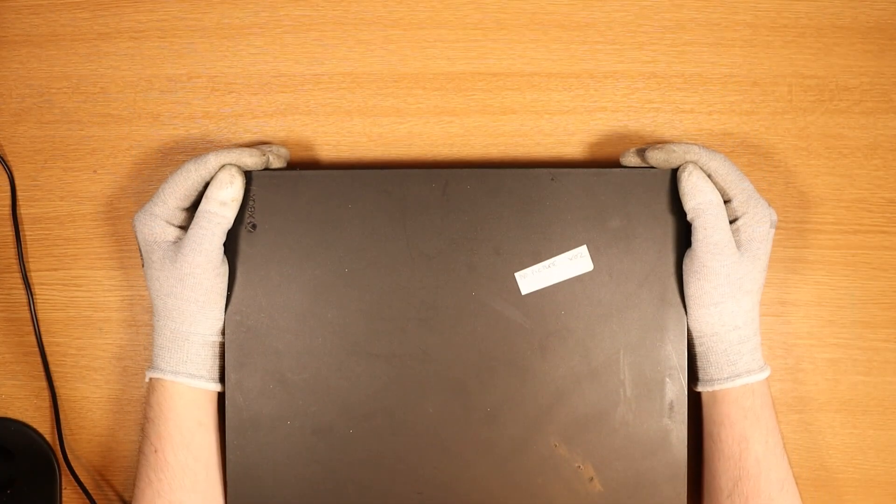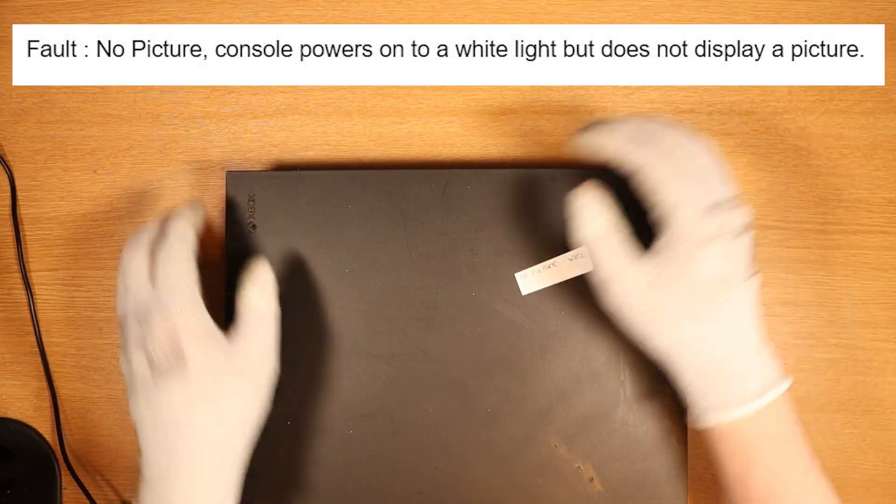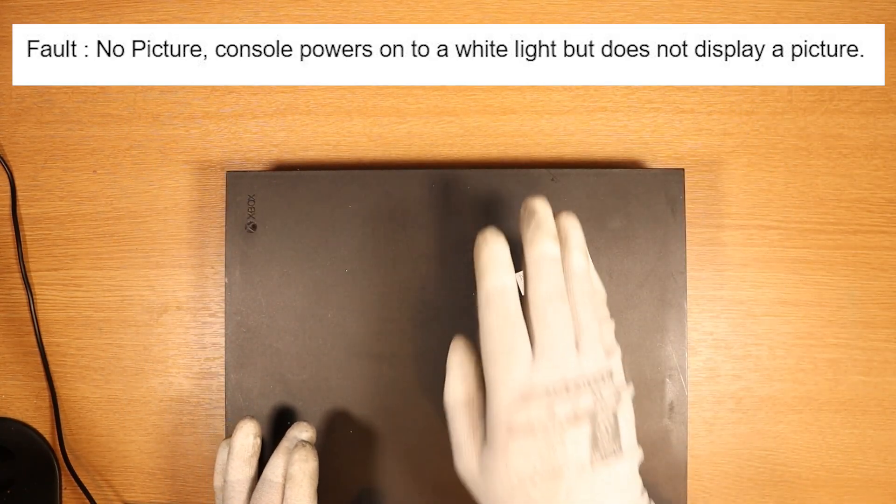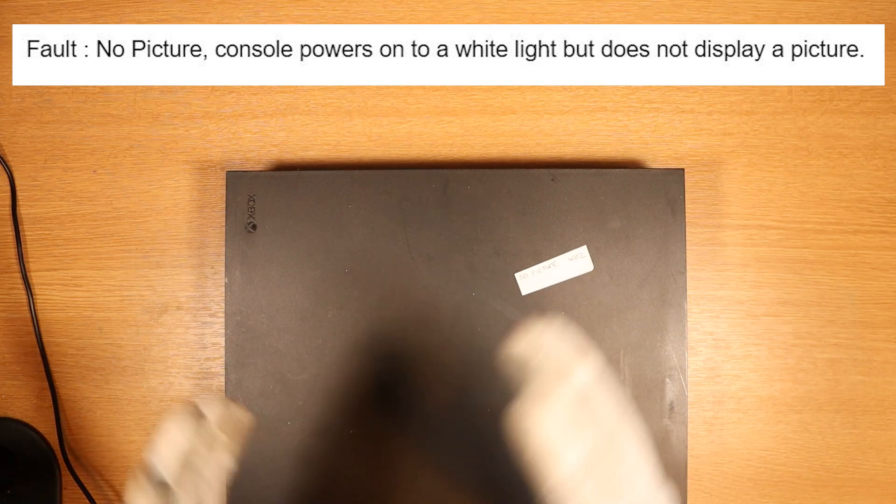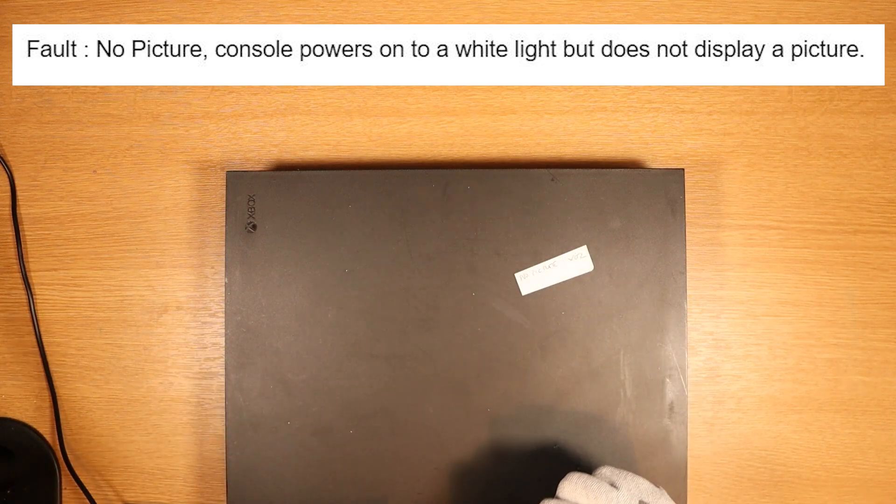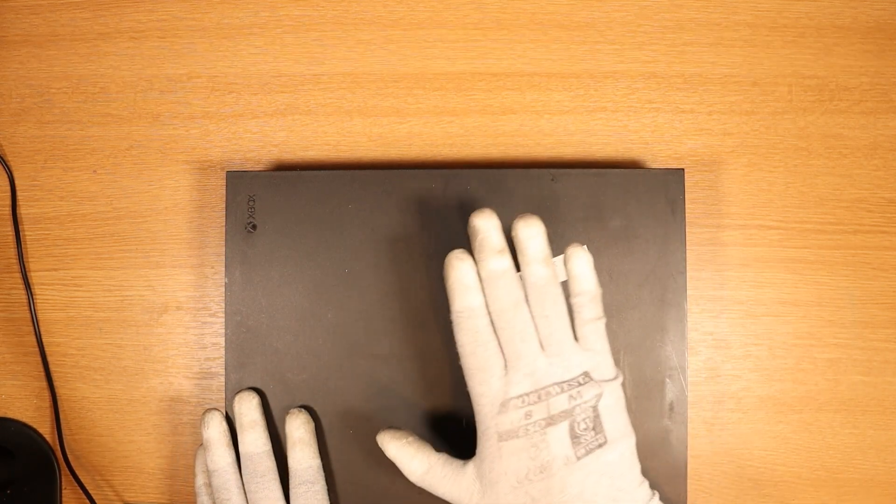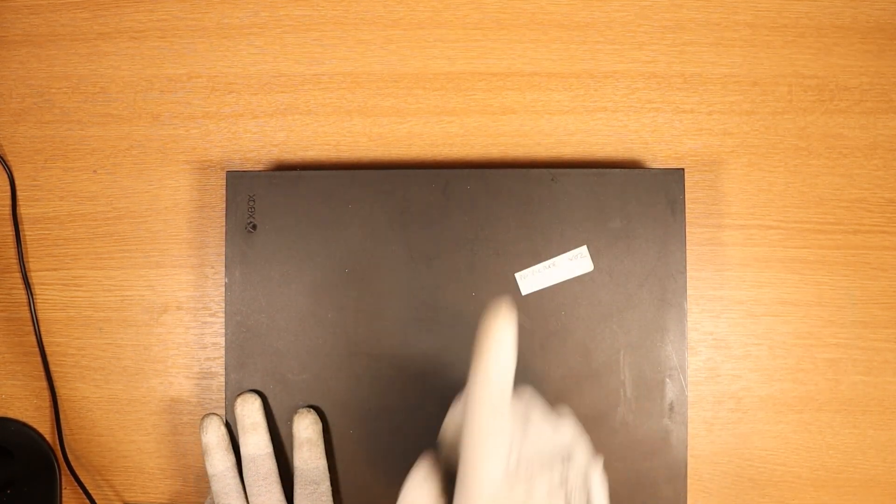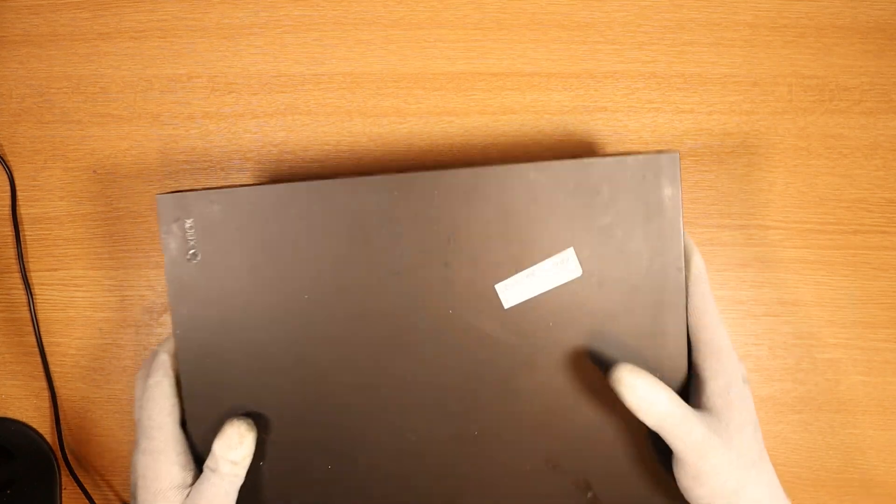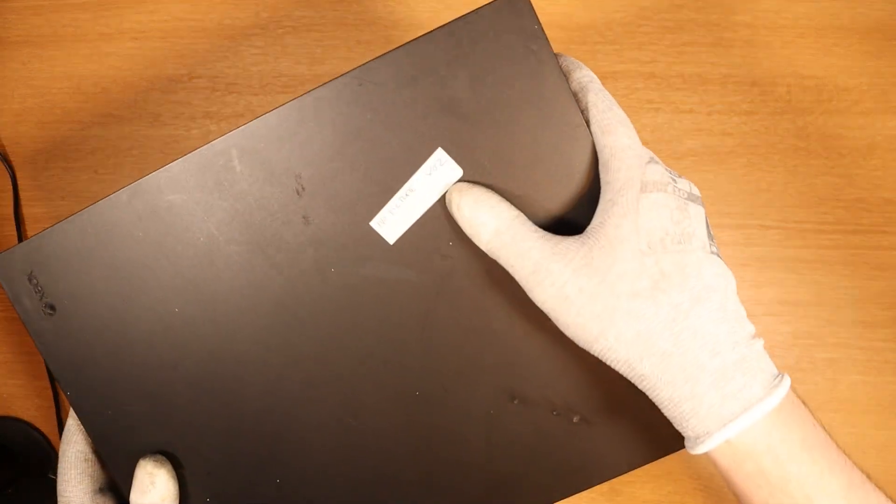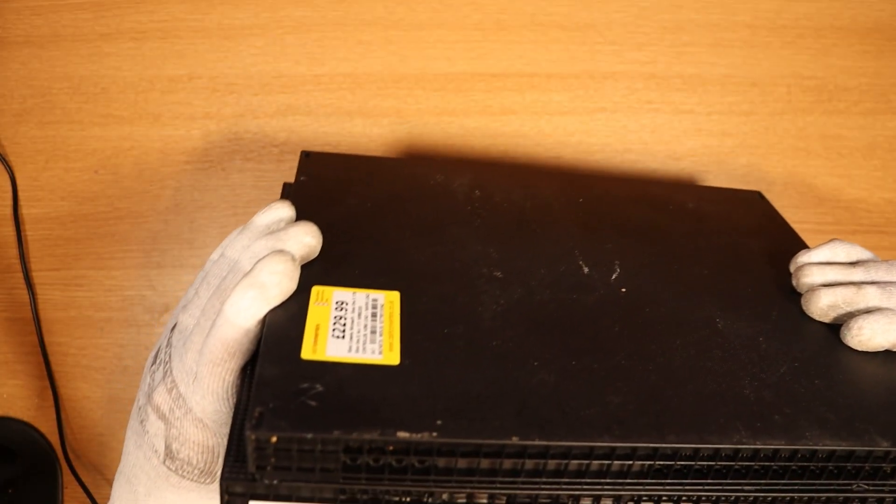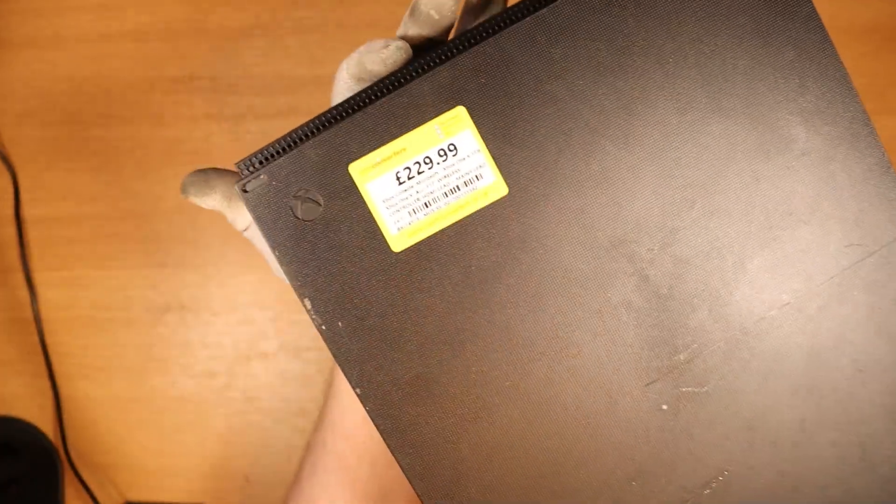The listing on eBay states that there is no picture. The console powers onto a white light, but does not display a picture. I don't think anyone's been into this Xbox One X either, which is really good. We have a label at the top where it says no picture. It says X02. I don't know what that means. Xbox One X number two, maybe.